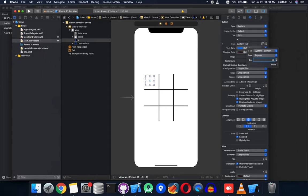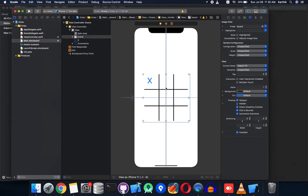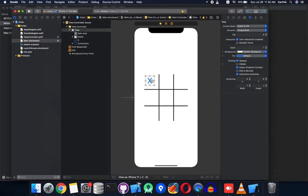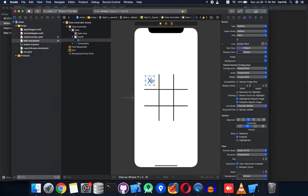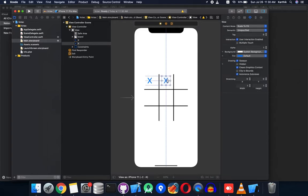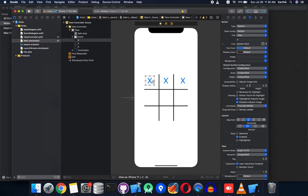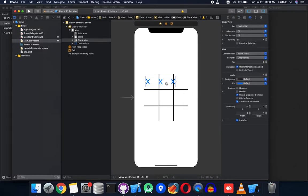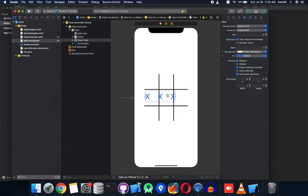Add a button — we'll constrain it later. For now, just name it XRO and increase the font size to around 50 so that it's visible. We are going to copy this button to all the squares in the board. Multi-select the buttons and embed them in a stack view.